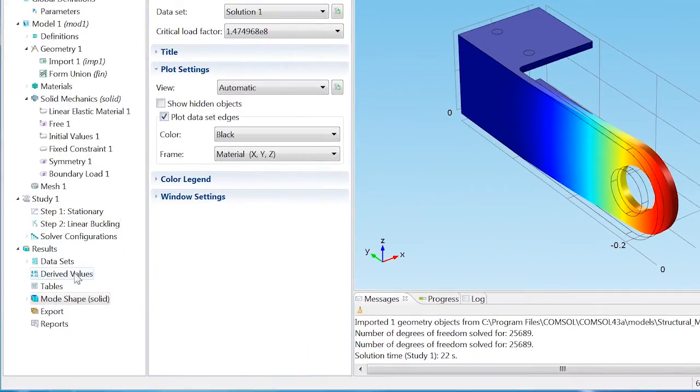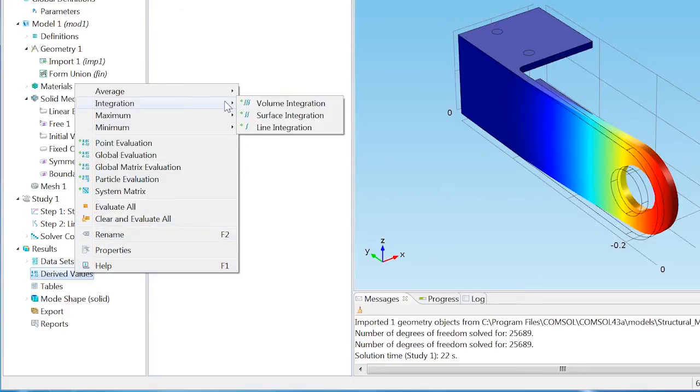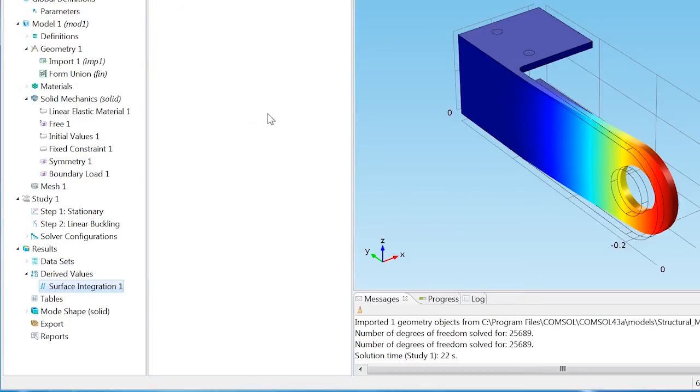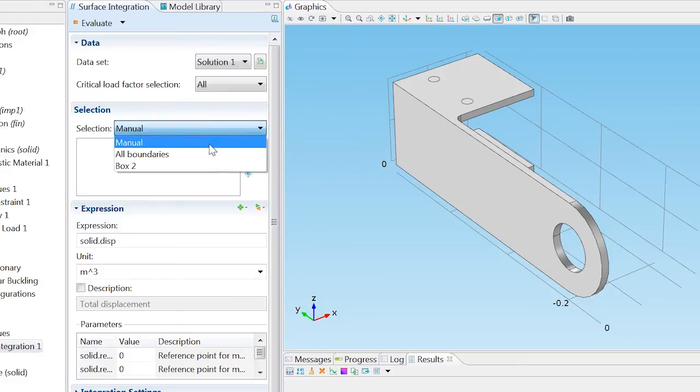Right-click Derived Values and choose Integration, Surface Integration. Locate the Selection section and choose Box 2.